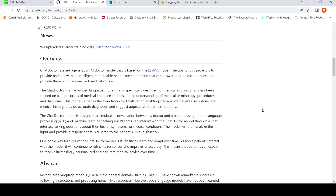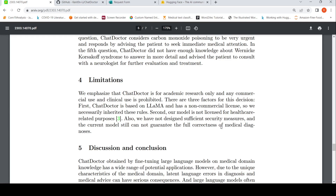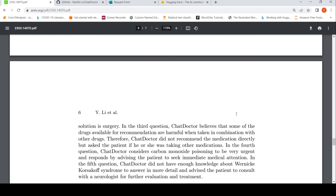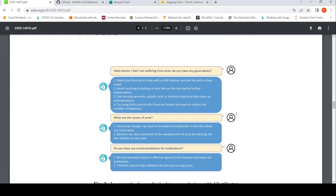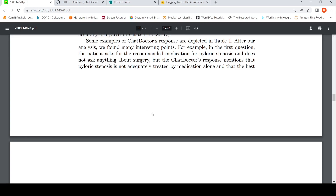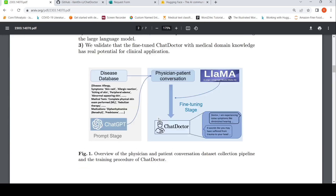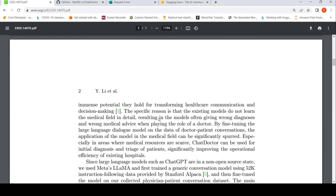There are some limitations to these kinds of models. It is for academic research only — commercial and clinical use is prohibited. There are three factors: it is based on LLaMA, which has a non-commercial license, and the model is not licensed for healthcare-related purposes. It is just for academic purposes — to develop such models and evaluate how certain models perform on the medical domain.